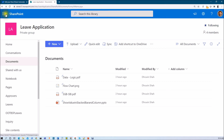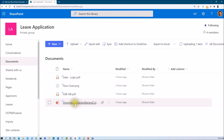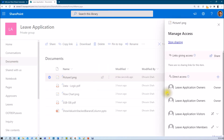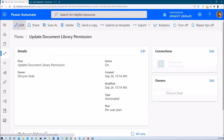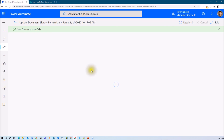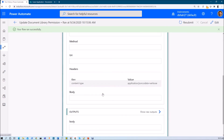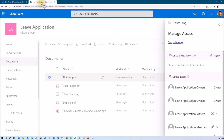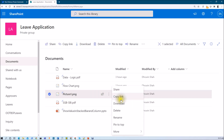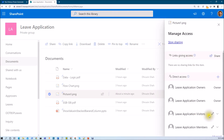Let's test this flow. I'll upload an image file to my document library. The file was added successfully. Checking its permission via manage access, you can see that the visitor currently has only view permission. Now the flow ran successfully — it triggered the HTTP call and returned a successful outcome. After refreshing the document library and checking manage access on the uploaded file, you can see that the visitor group now has edit permission. This is how you can remove or update existing permissions using this API.